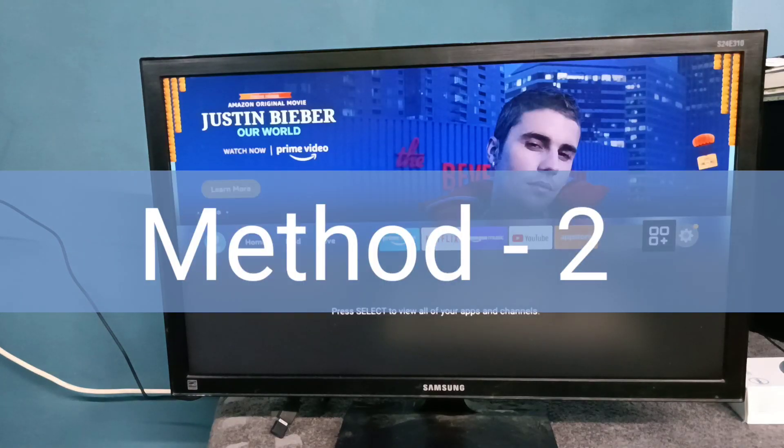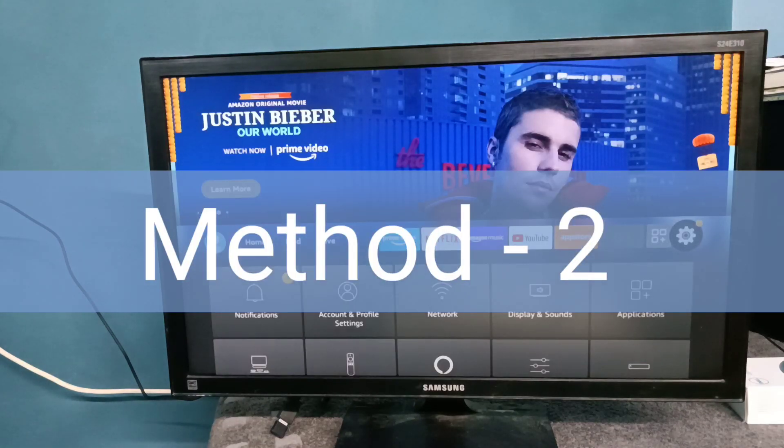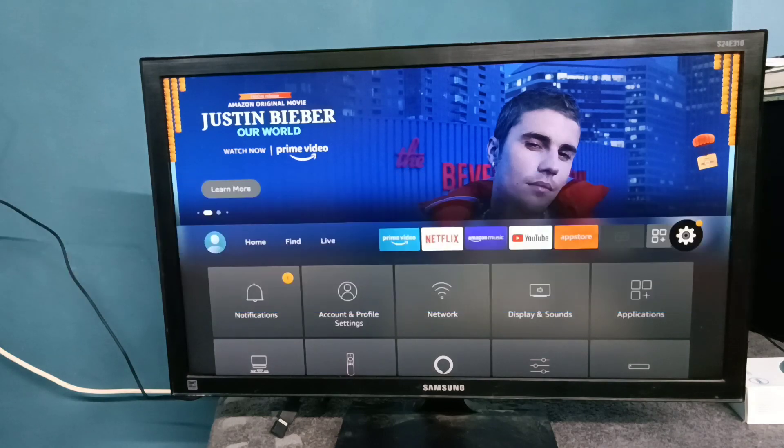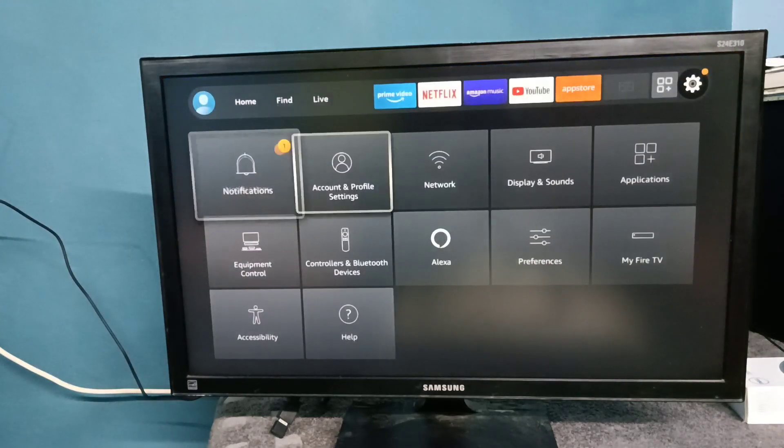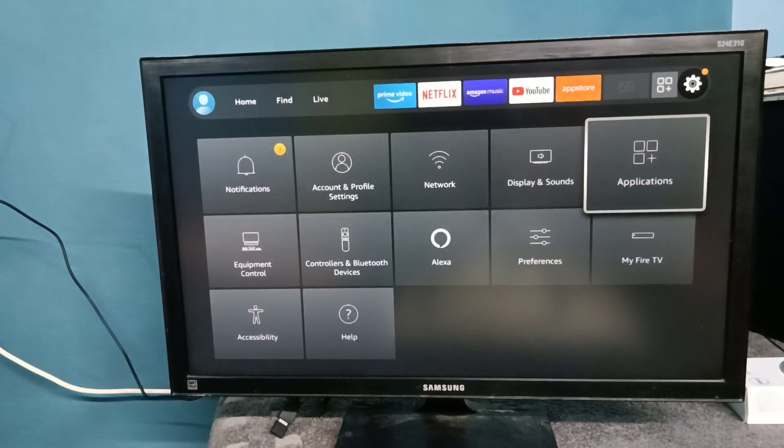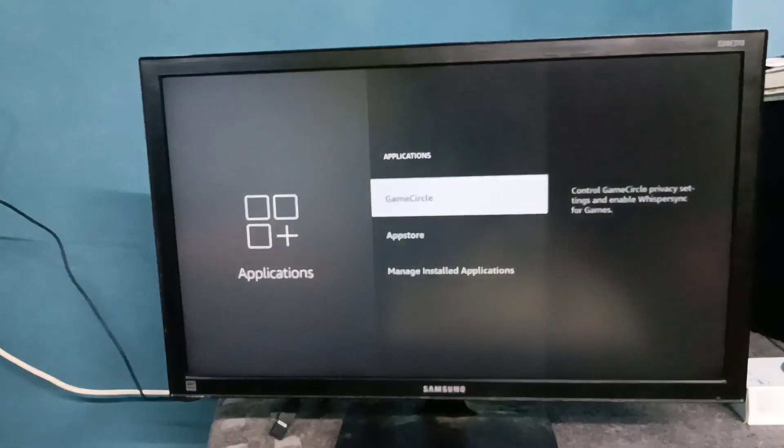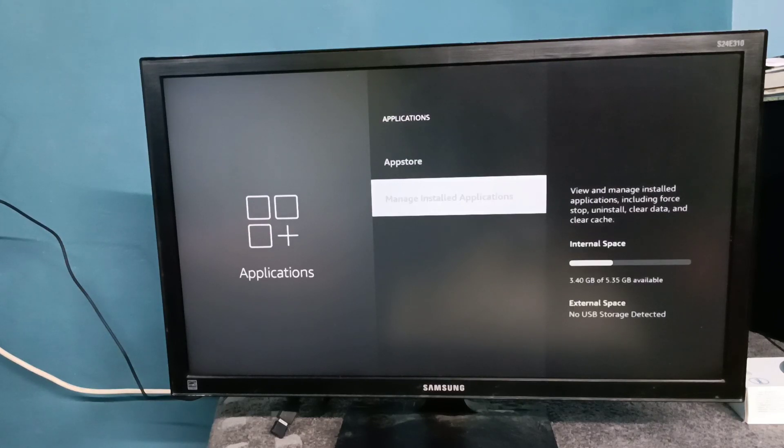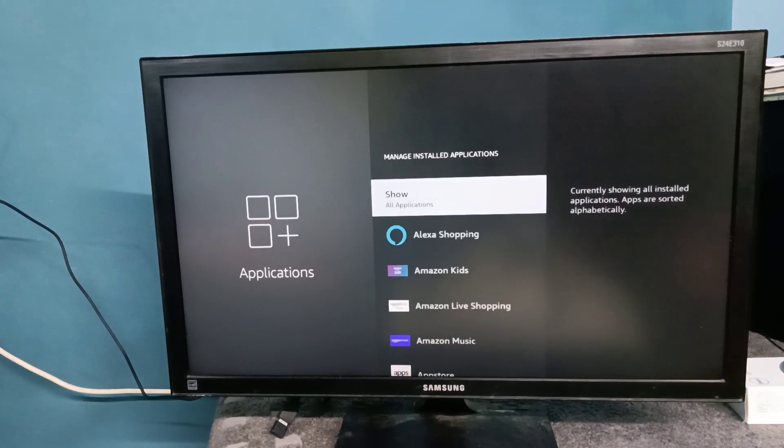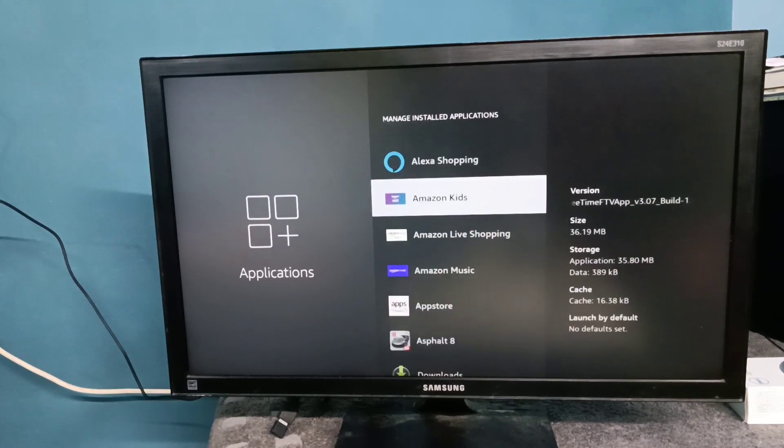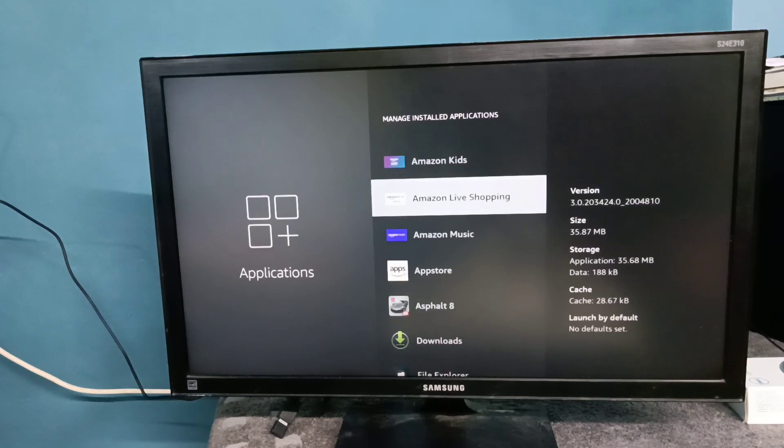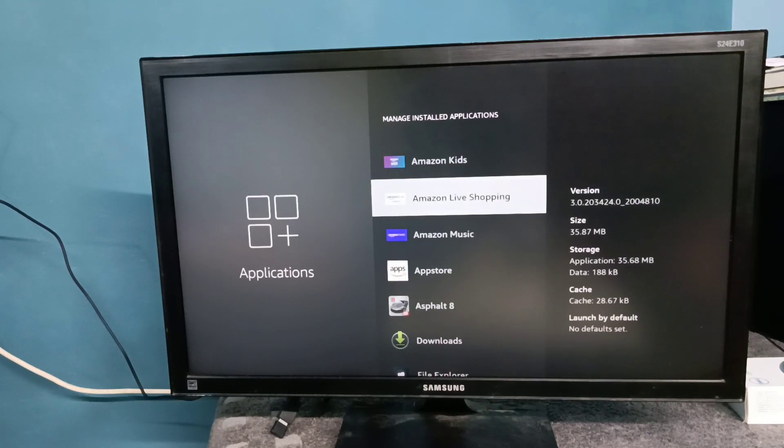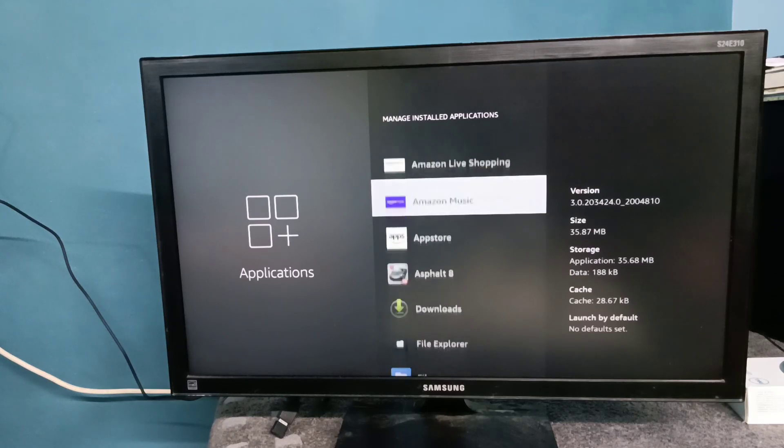Method two: again go to settings, then select applications, then select manage installed applications. From this list we need to select the app for which we are facing audio or no sound issue.